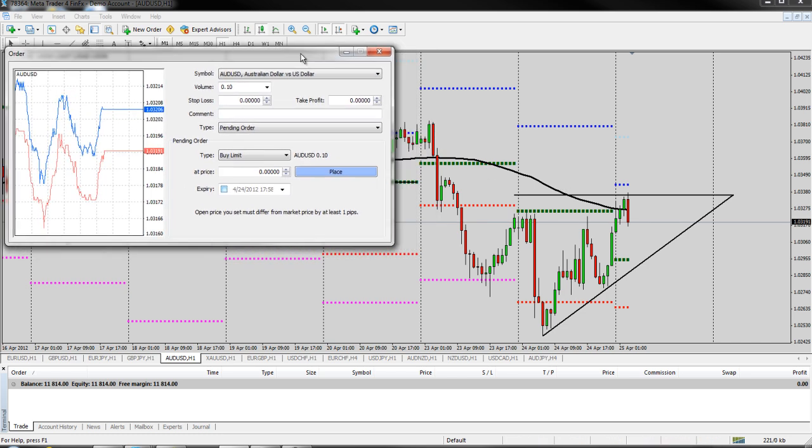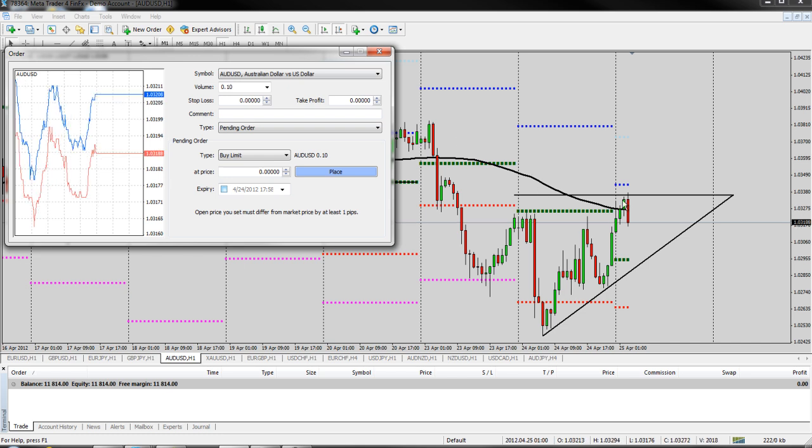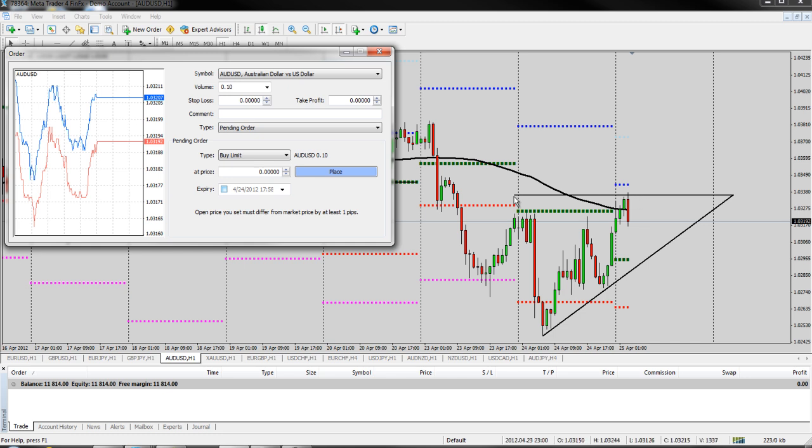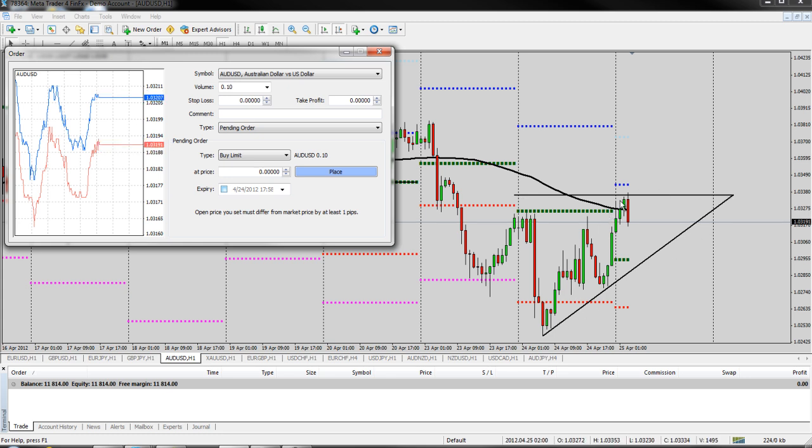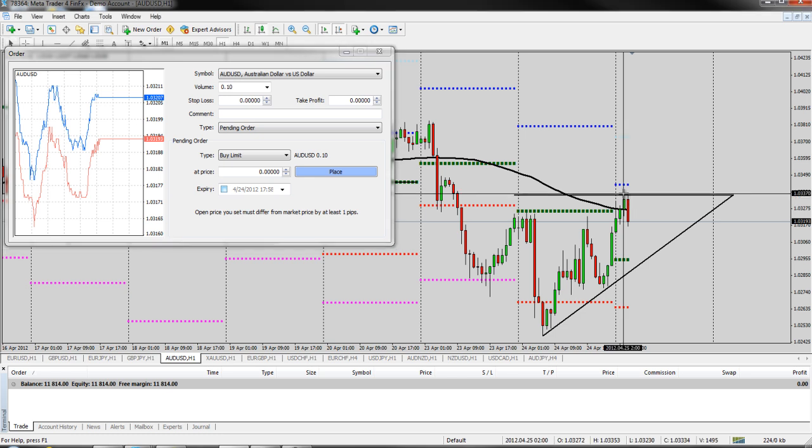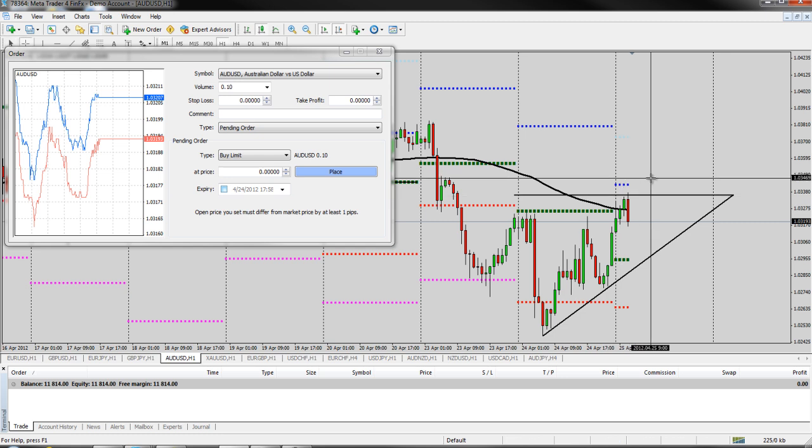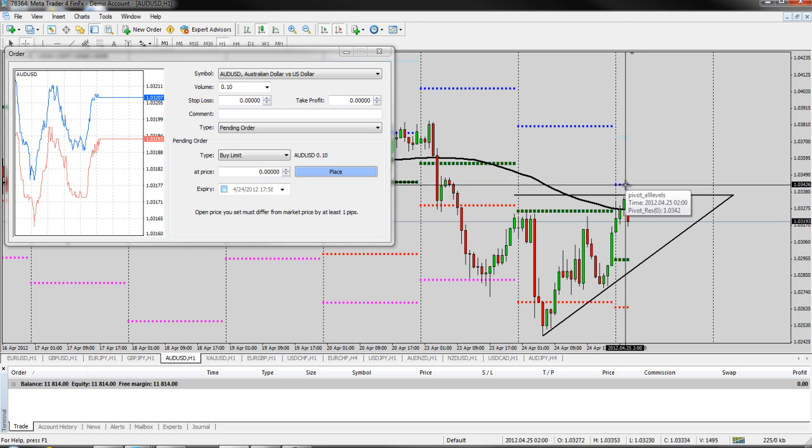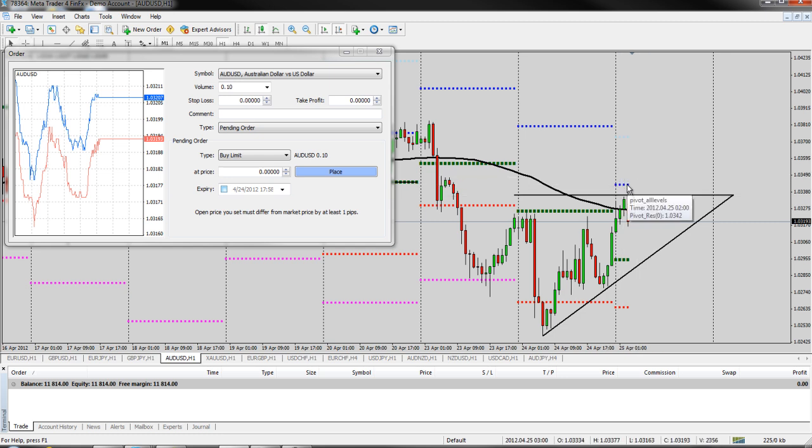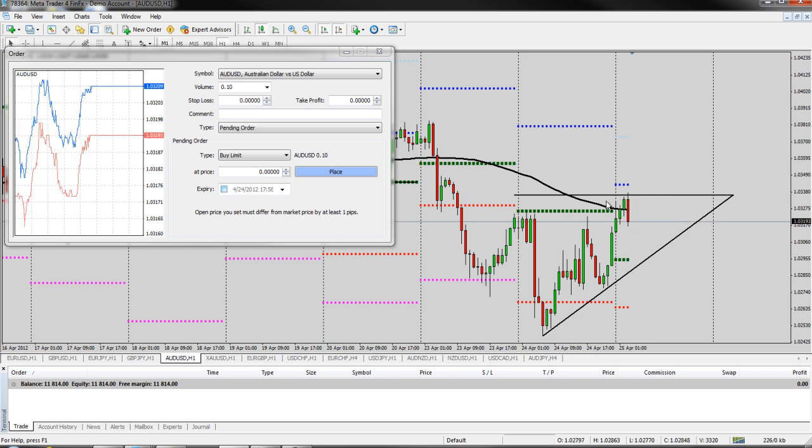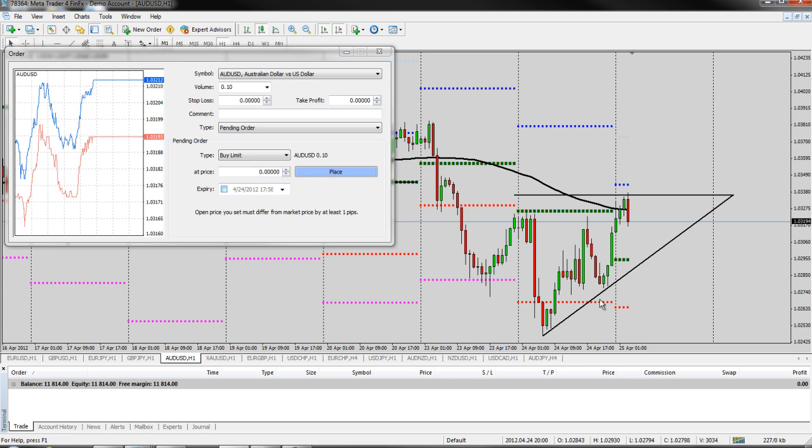Now just to explain a little bit of what the difference is, a buy stop or a sell stop is typically what you would use to trade a breakout. For example, if we're looking at this currency pair, the Australian dollar, and we think that it's going to come and break back above this level and continue up, we would put a buy stop somewhere up above this level to enter as it came back up through this little resistance. So a breakout up would be a buy stop.